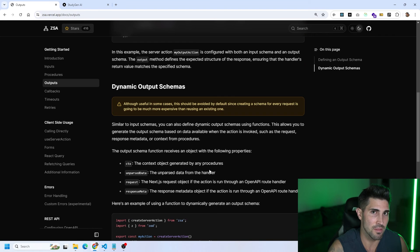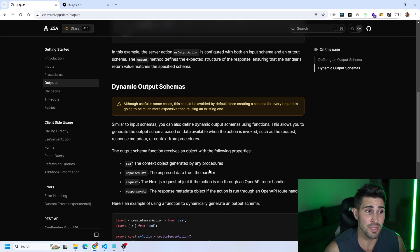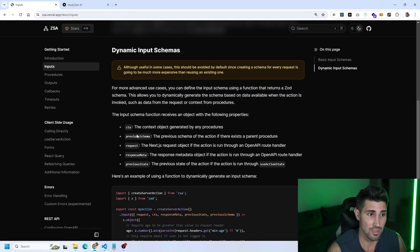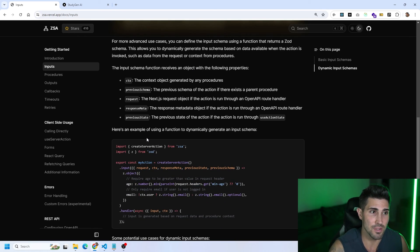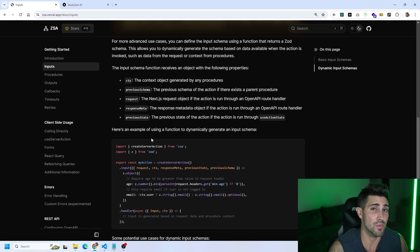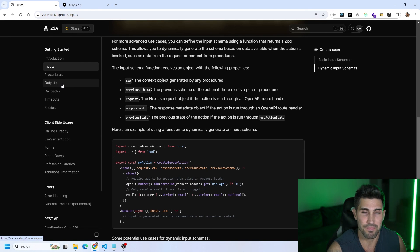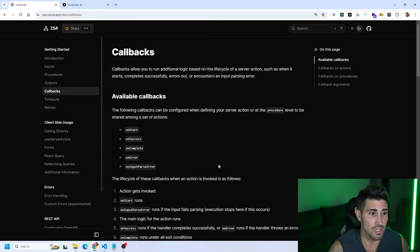They don't recommend it because it costs more database requests, but you can have dynamic output schemas and dynamic input schemas. This could cost more at scale since different data might be requested to the database every time. So it's not recommended for large-scale applications, but the option exists for dynamic inputs and outputs with type safety. You also have callbacks available.